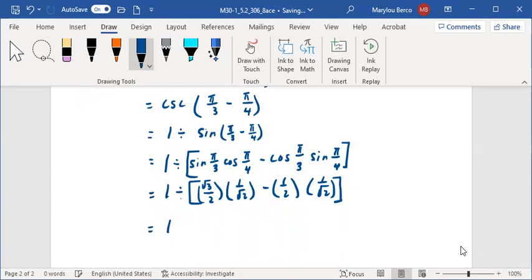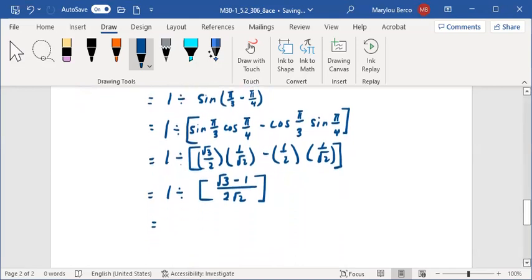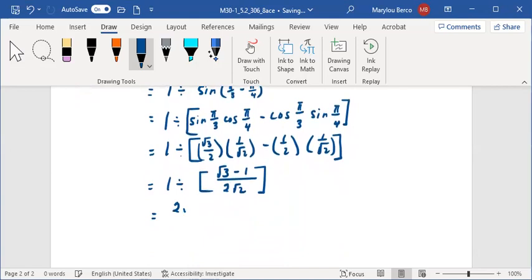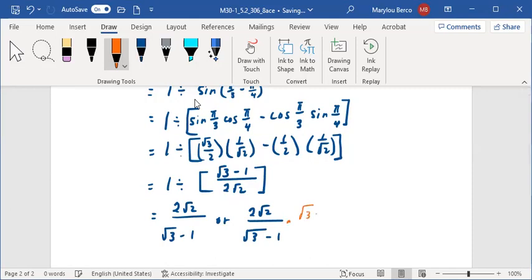So this is equal to 1 divided by (root 3 minus 1) over 2 root 2, which gives 2 root 2 over root 3 minus 1. Then we multiply by (root 3 plus 1) over (root 3 plus 1) to rationalize the denominator.